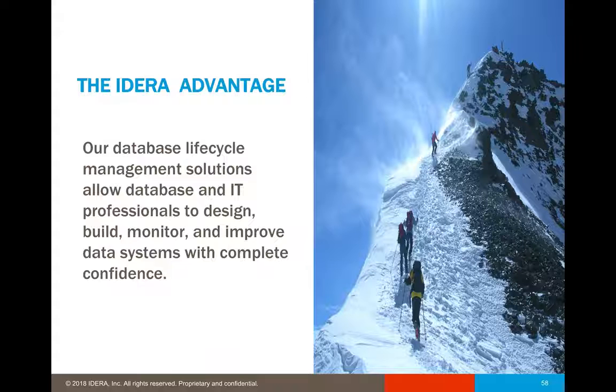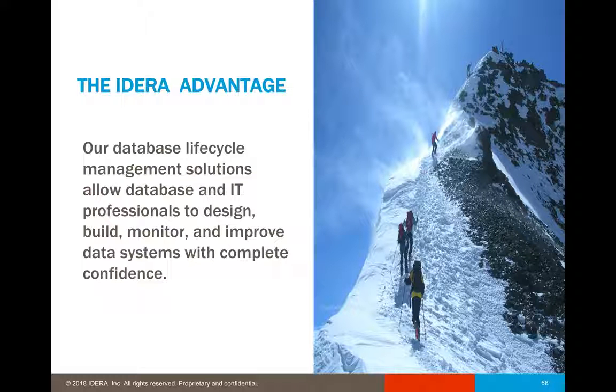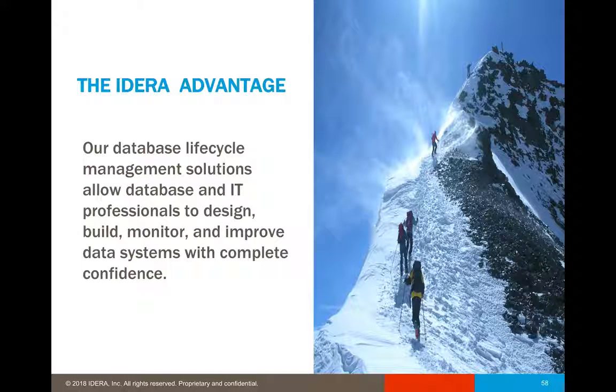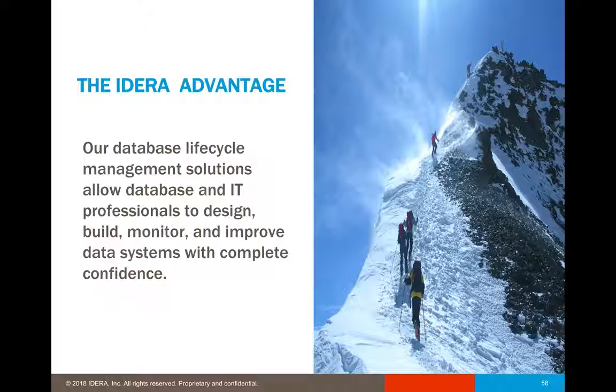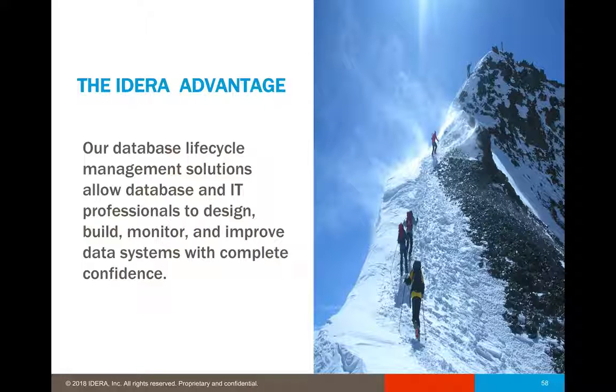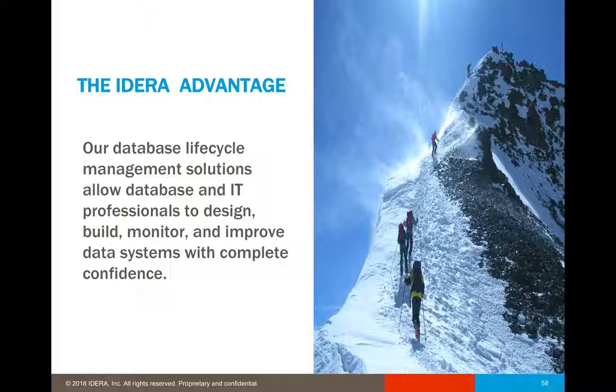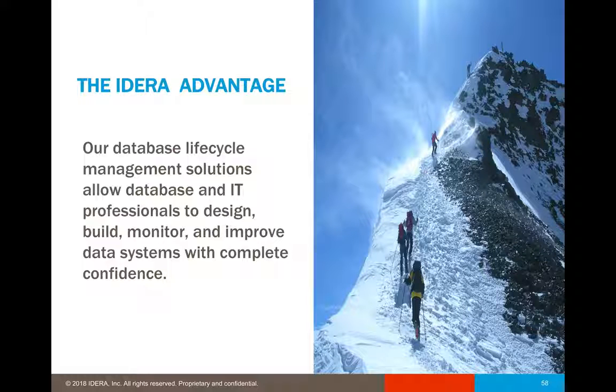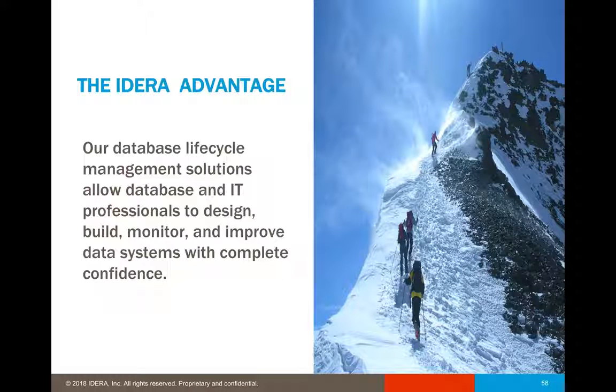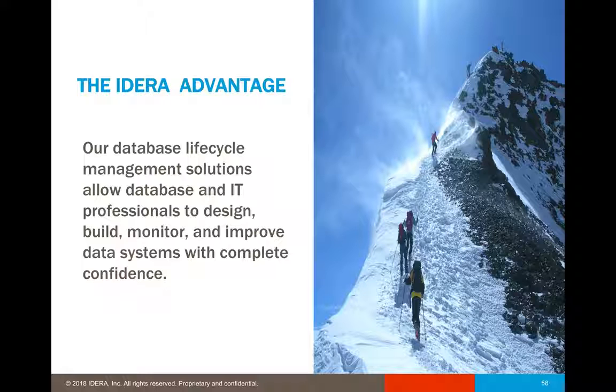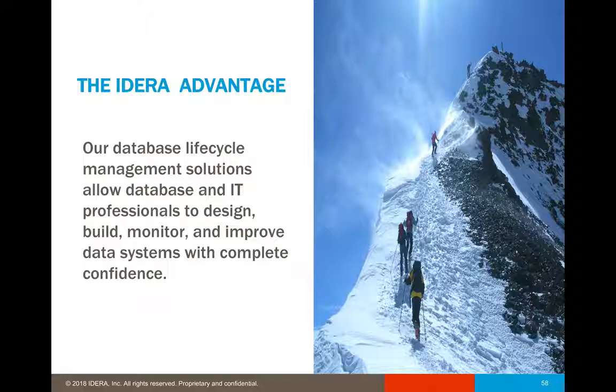The IDERA advantage is that our database lifecycle management solutions allow database and IT professionals to design, build, monitor, and improve data systems with complete confidence. And we are at the forefront of getting this latest and greatest technologies into the hands of our customers.